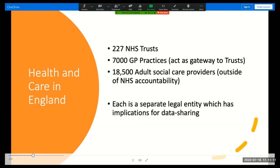The NHS in England is not a single entity. There are 227 NHS trusts that provide hospital, emergency, mental health and community care, and 7,000 GP practices who are responsible for primary care and act as a gateway to secondary care in trusts. In addition, there are over 18,500 adult social care providers that sit totally outside of the NHS's accountability structure. Each of these organisations operates paper-based or many separate digital systems, and each is a separate legal entity, which has profound implications for data sharing amongst them.